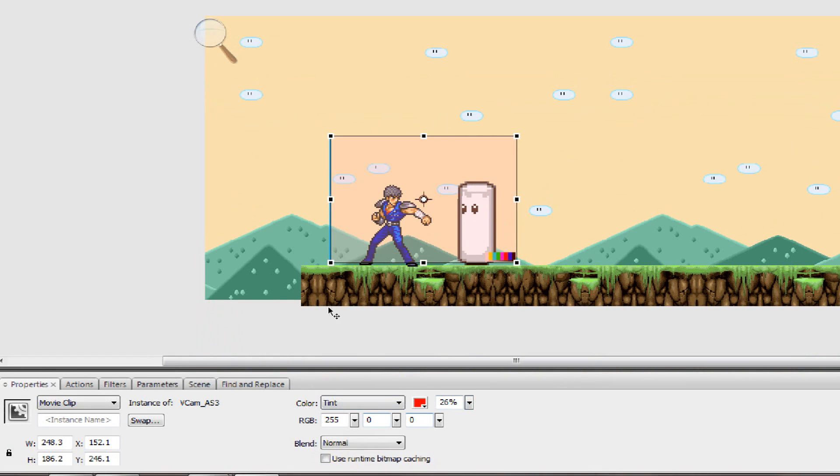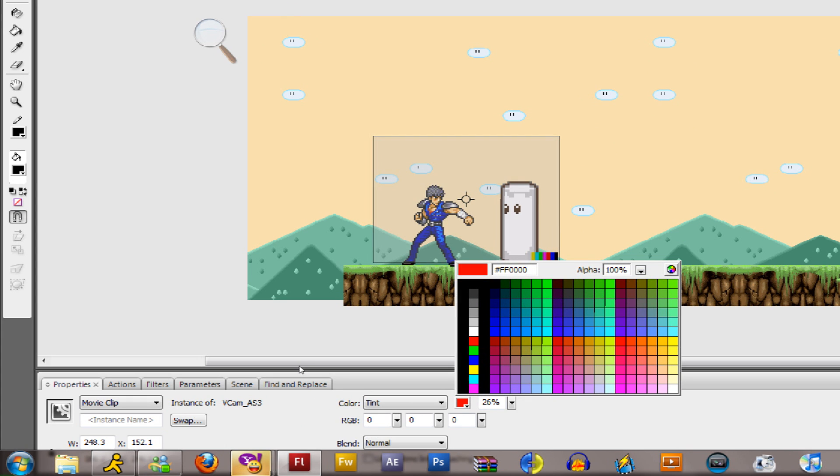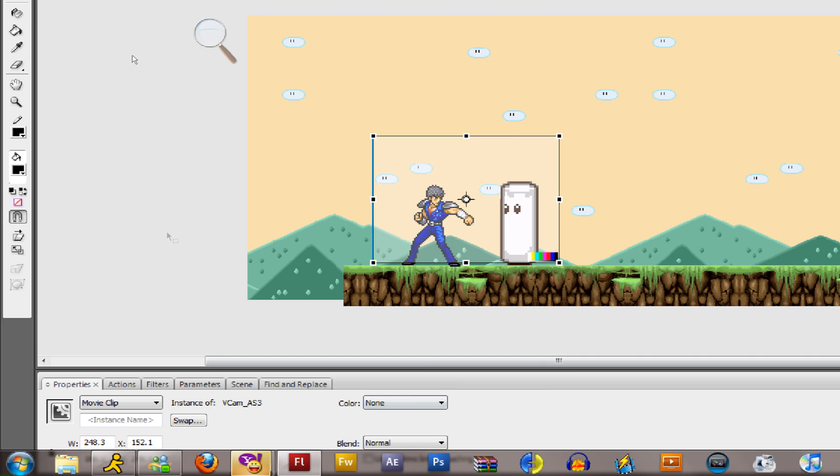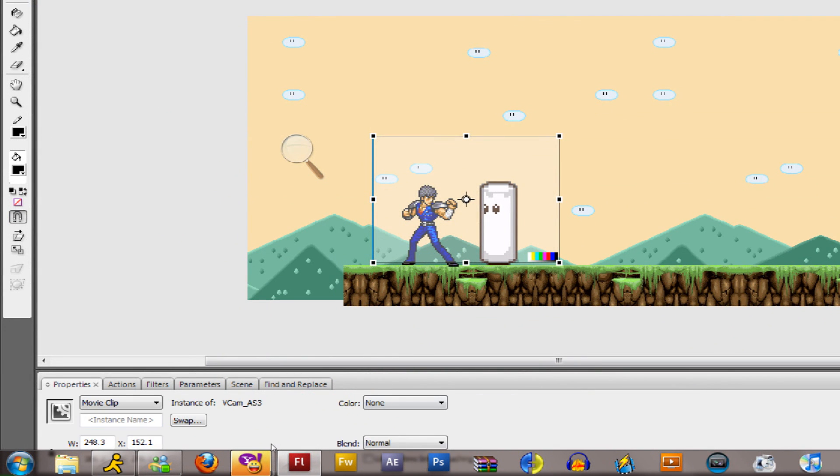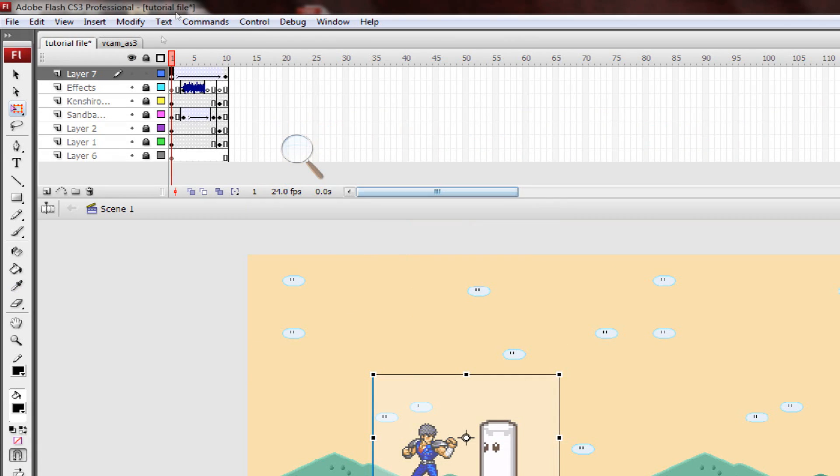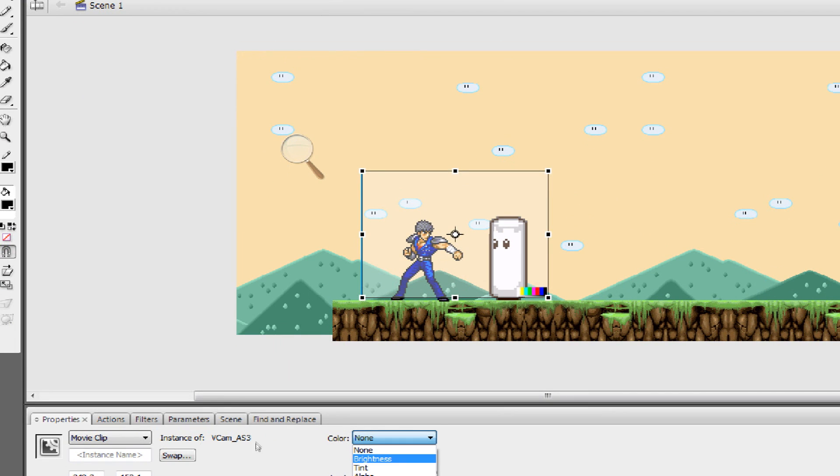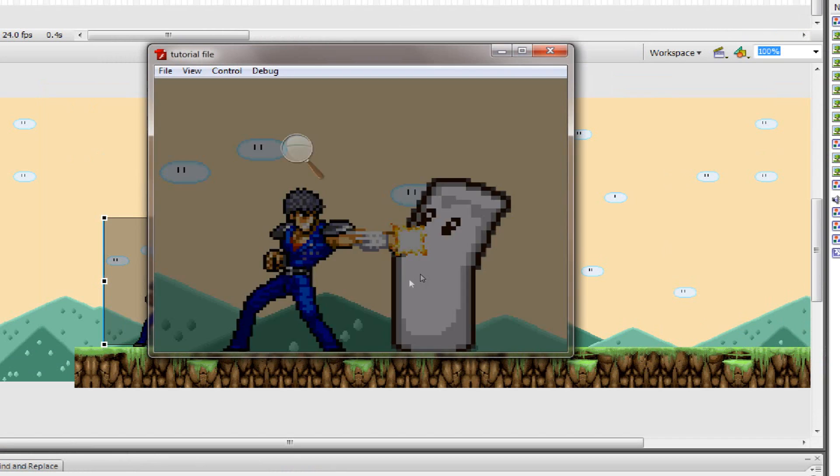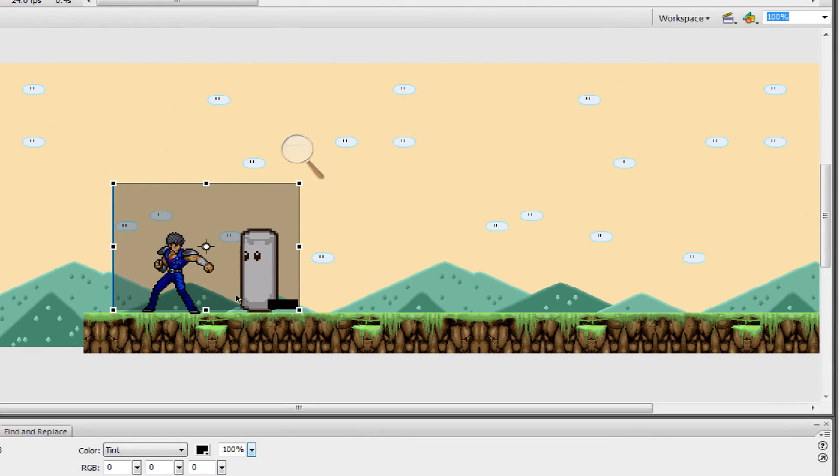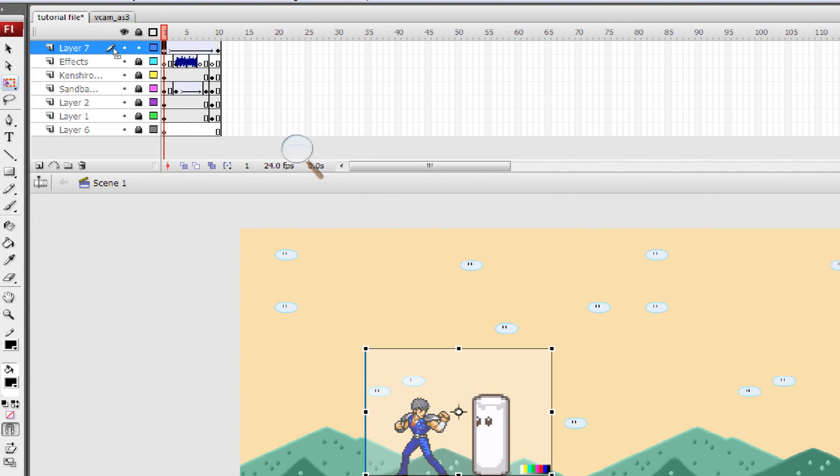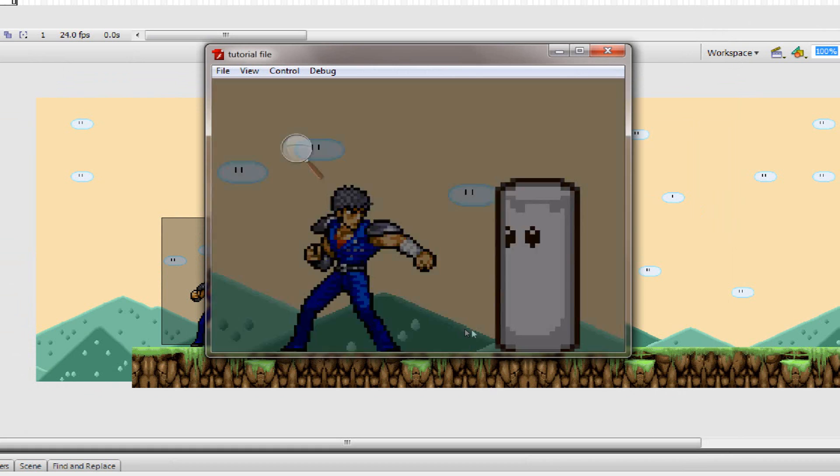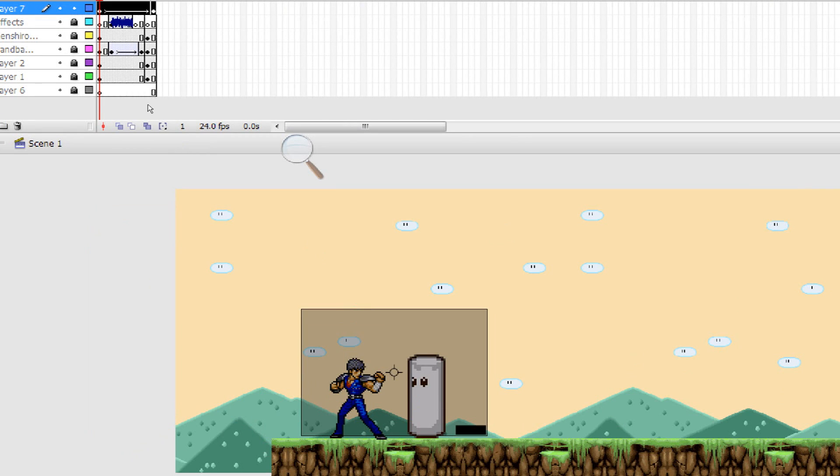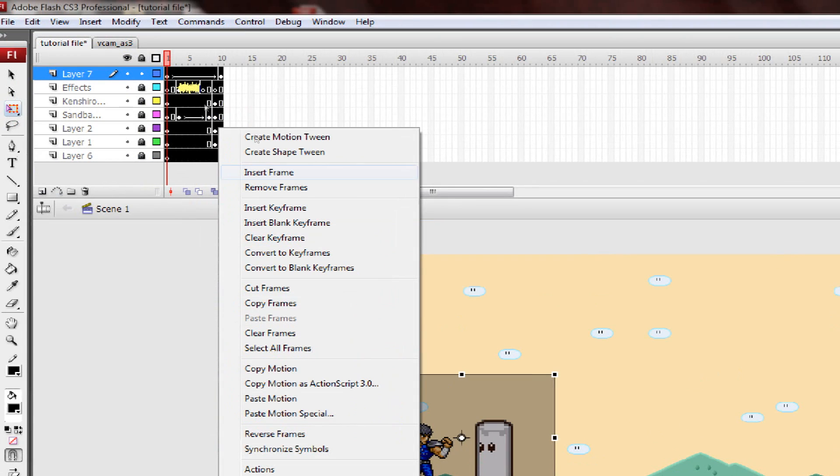You can also tween the colors. Let's say I want to fade into black. In the beginning, put the color, change it to black, put it to zero so it won't show. At the end, put the transparency to 100, and it'll fade to black. You can do the same thing for any color. If you want to make it fade from black, you can select the whole tween, right click, and click on reverse frames, and it'll do everything backwards. It'll fade from black to normal. That's reversing frames as well.